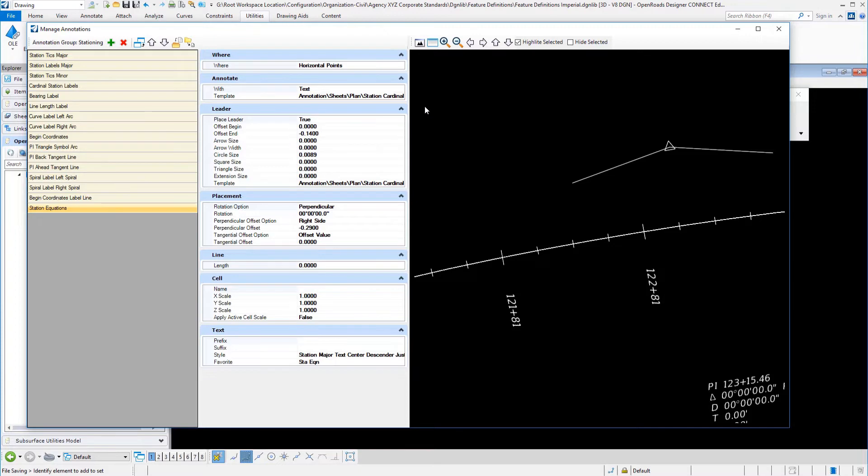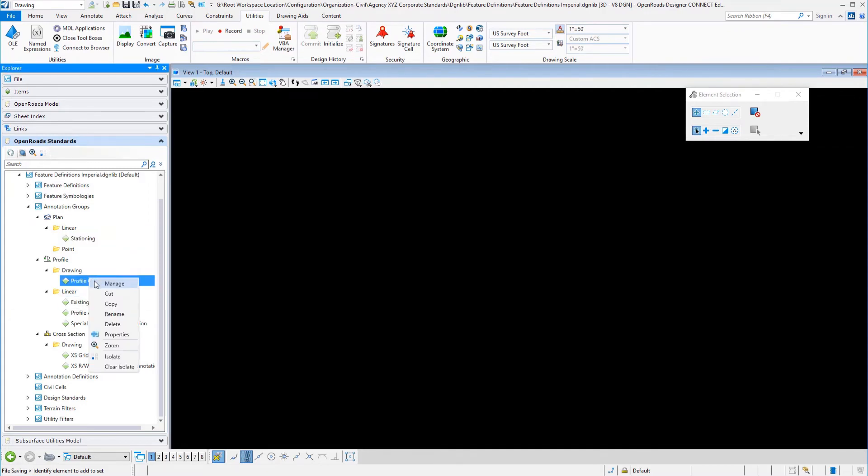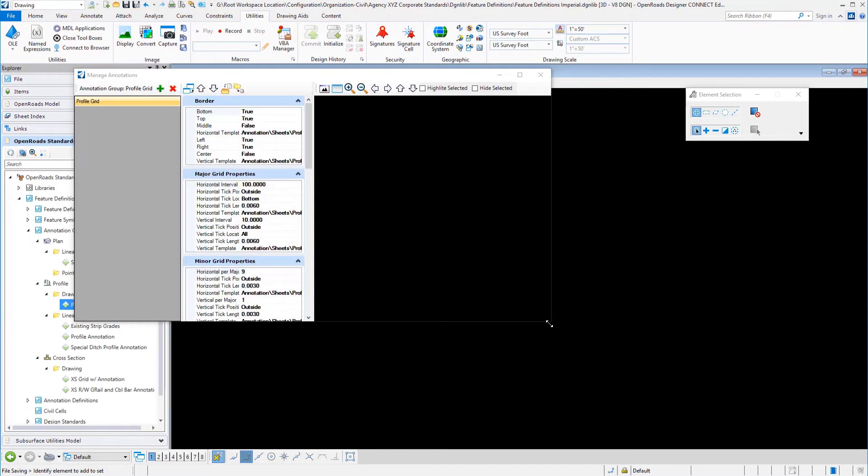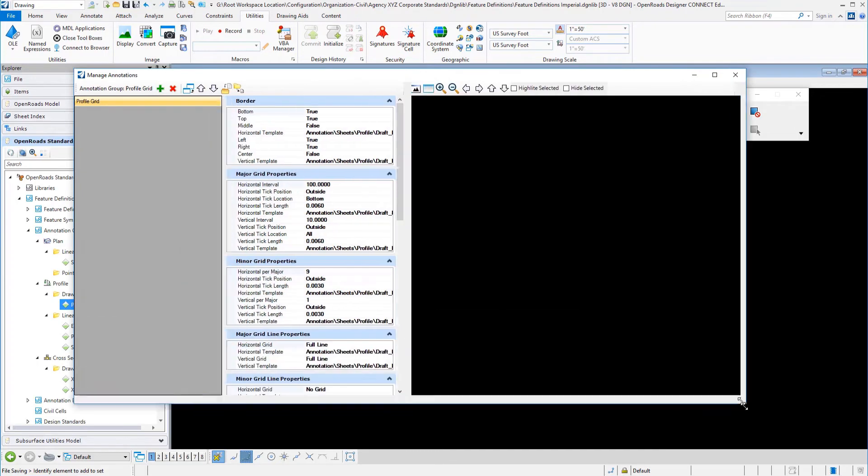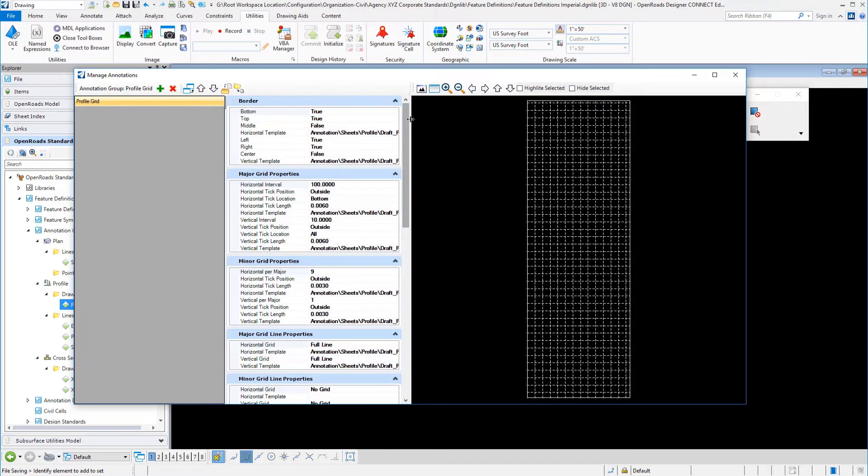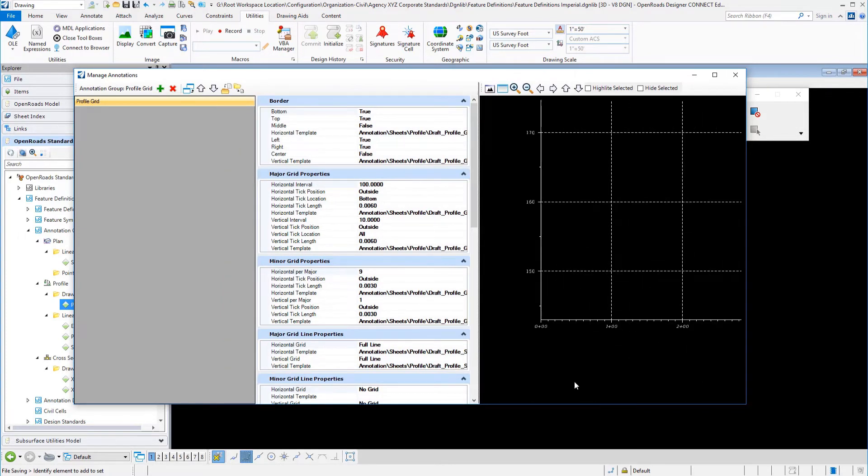That's kind of an introduction. We have the same concepts then for our profile. For example, the profile grid. We can take a look at it and see how that is set up. It's all about just selecting how you want things to look, where you want your element templates to control your symbologies.